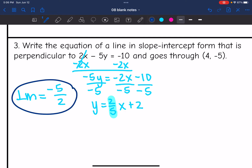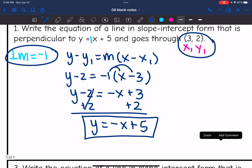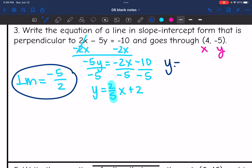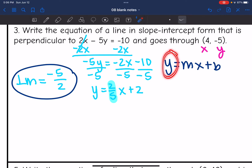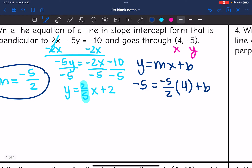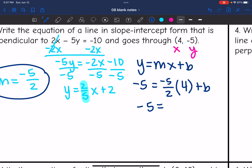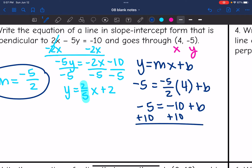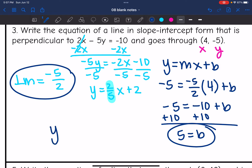Using the perpendicular slope -5/2 and the point (4, -5), I'll plug into y = mx + b and solve for b. So -5 = (-5/2)(4) + b. That gives -5 = -10 + b, then add 10 to get b = 5. With the slope and y-intercept, the equation in slope-intercept form is y = -5/2 x + 5.